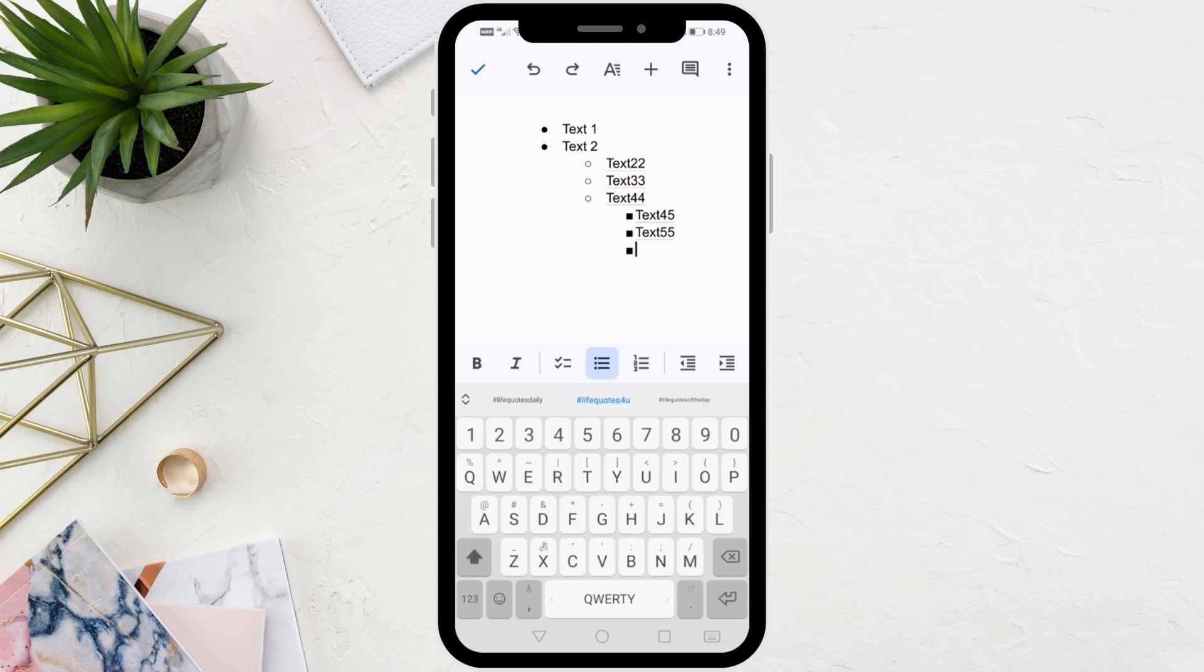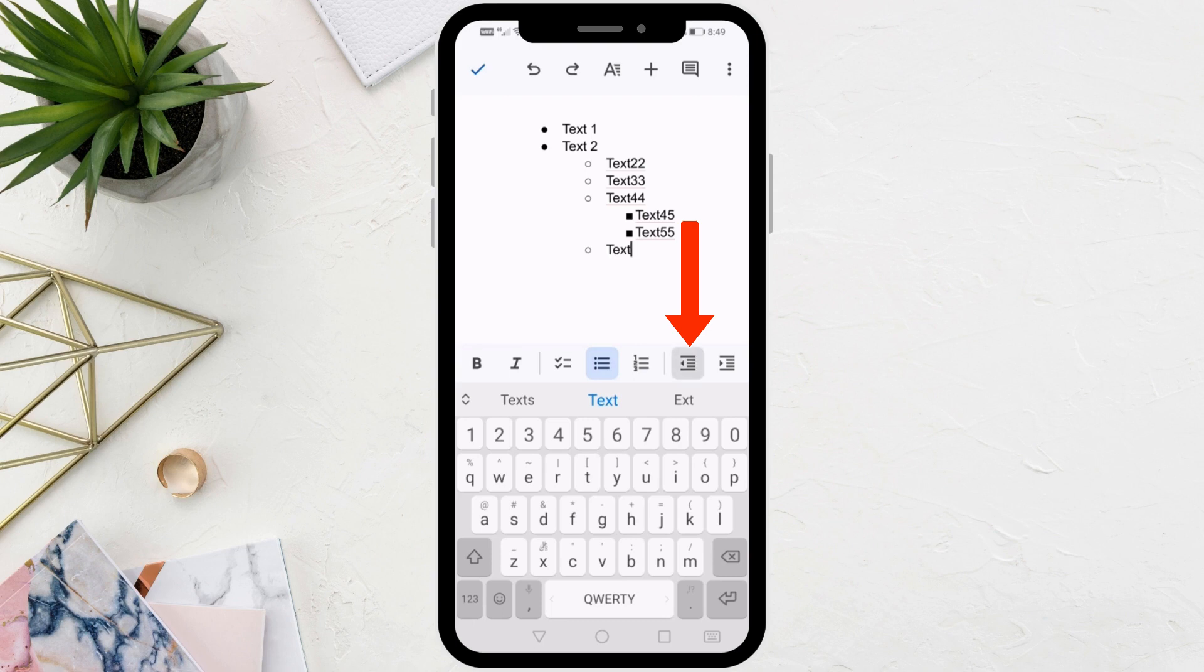If you want to go back to the list of basic points, click on this icon at the bottom here. As you can see, using these icons below, you can control the sub-bullet points as you wish.